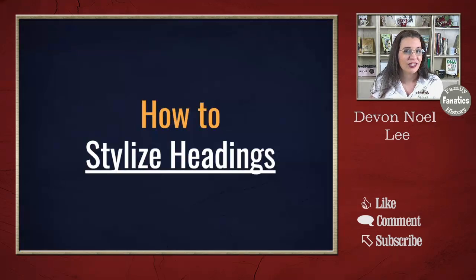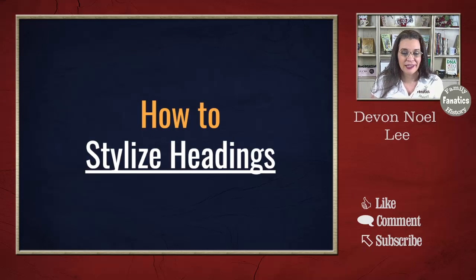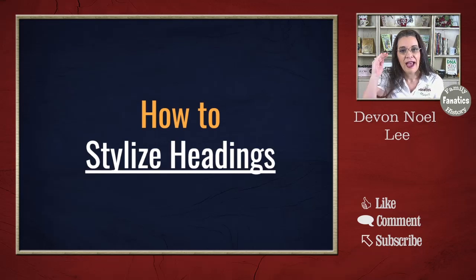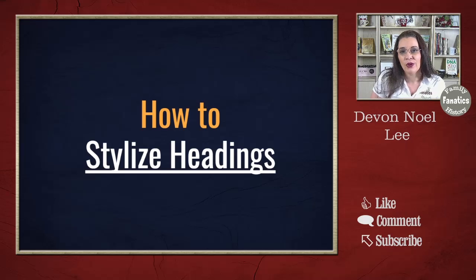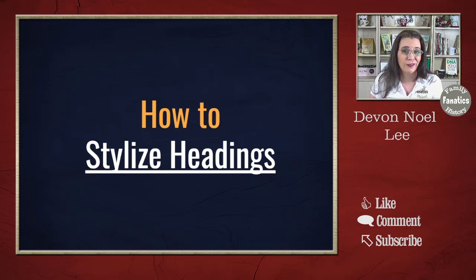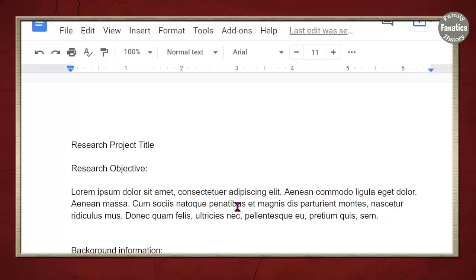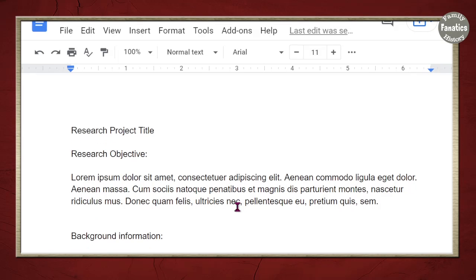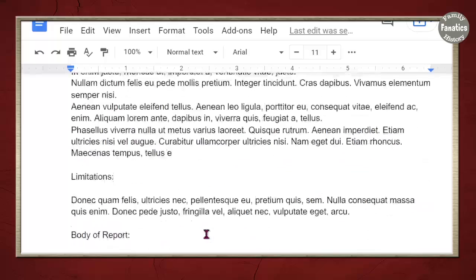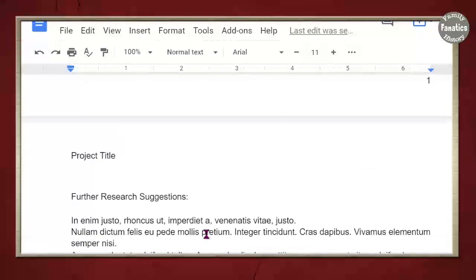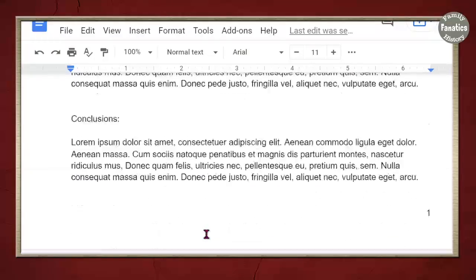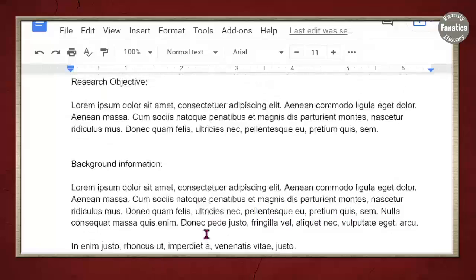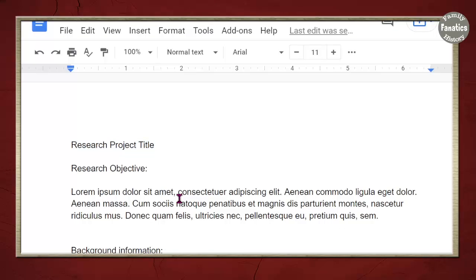My first technique is to stylize headings. Not only do you want to have them different sizes, but you also want to be able to have them have different fonts and colors. So, here I have a basic research report. I've got something where it's going to be a title, the objective, the background, and the other elements that you would expect to see in a research report. And notice it's not really stylized and it's rather boring.